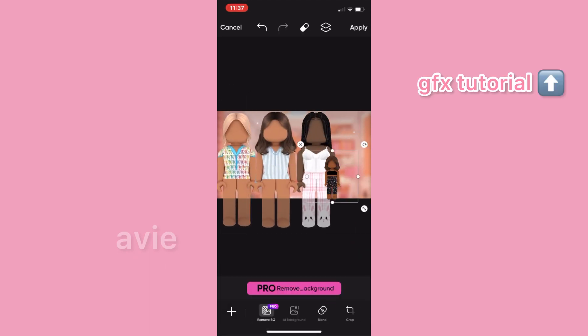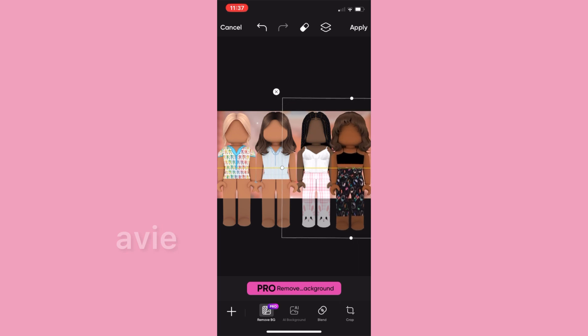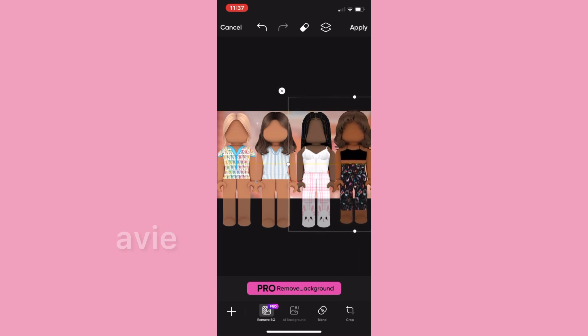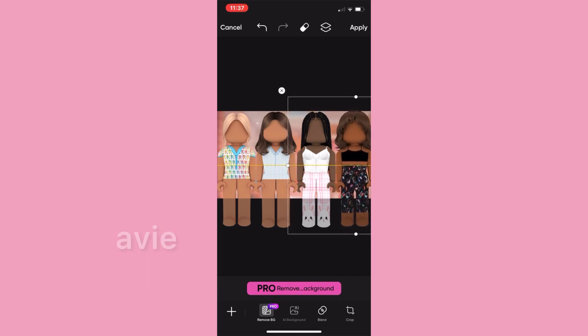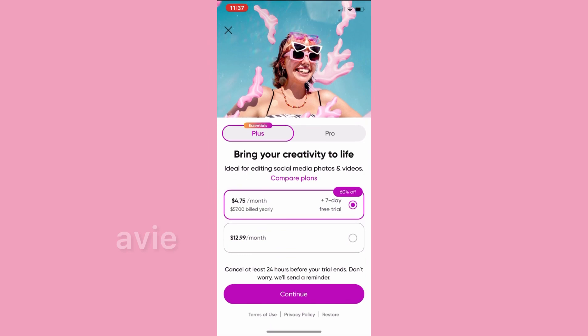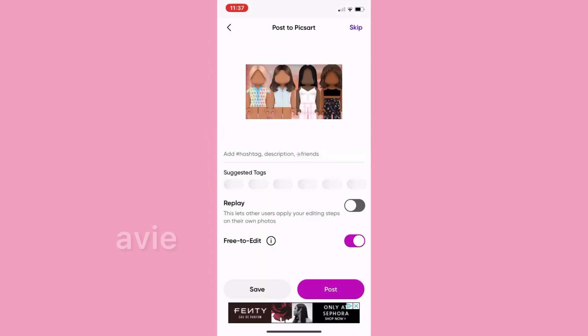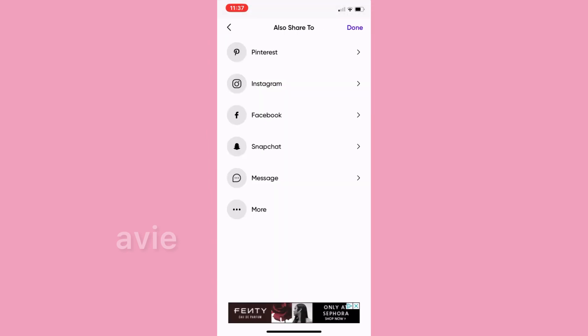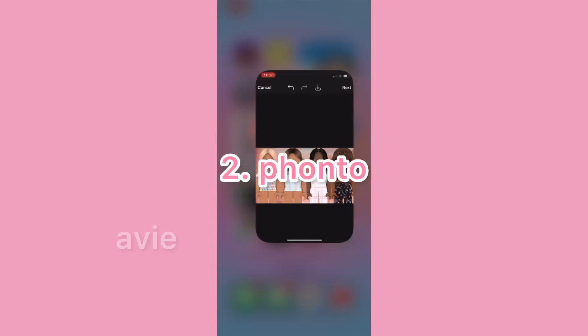I occasionally will add sparkles or stickers — you can find them under brushes and stickers — but I've been liking to keep it simple recently. Now I'm going to save it and go to the app Fonto.